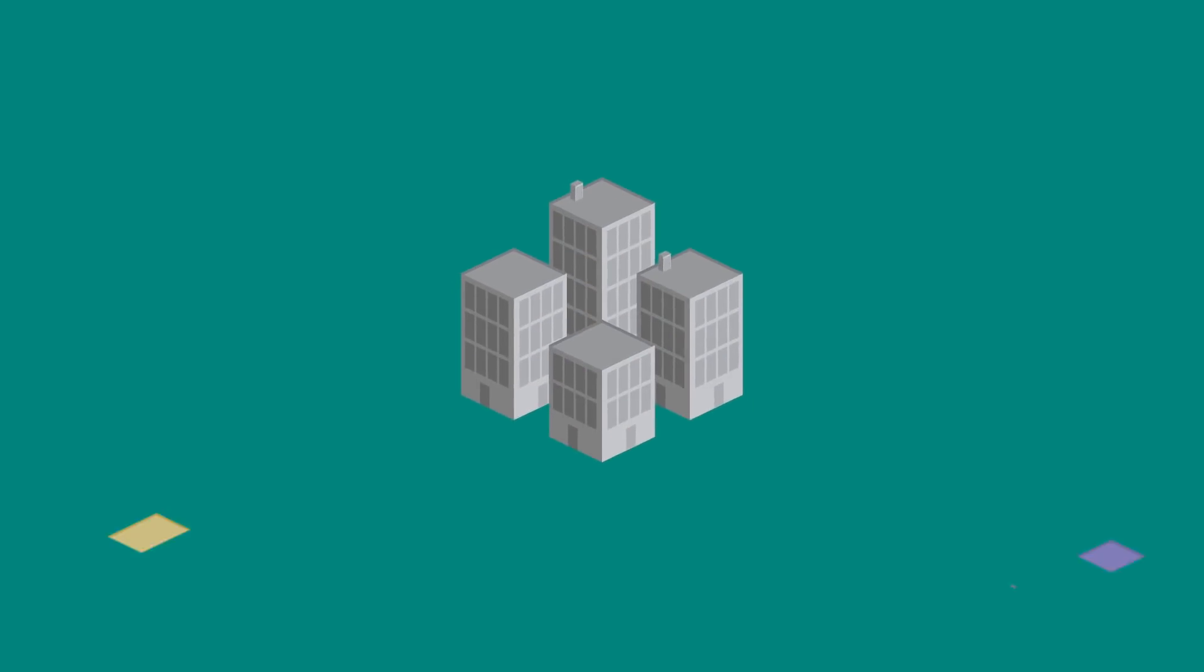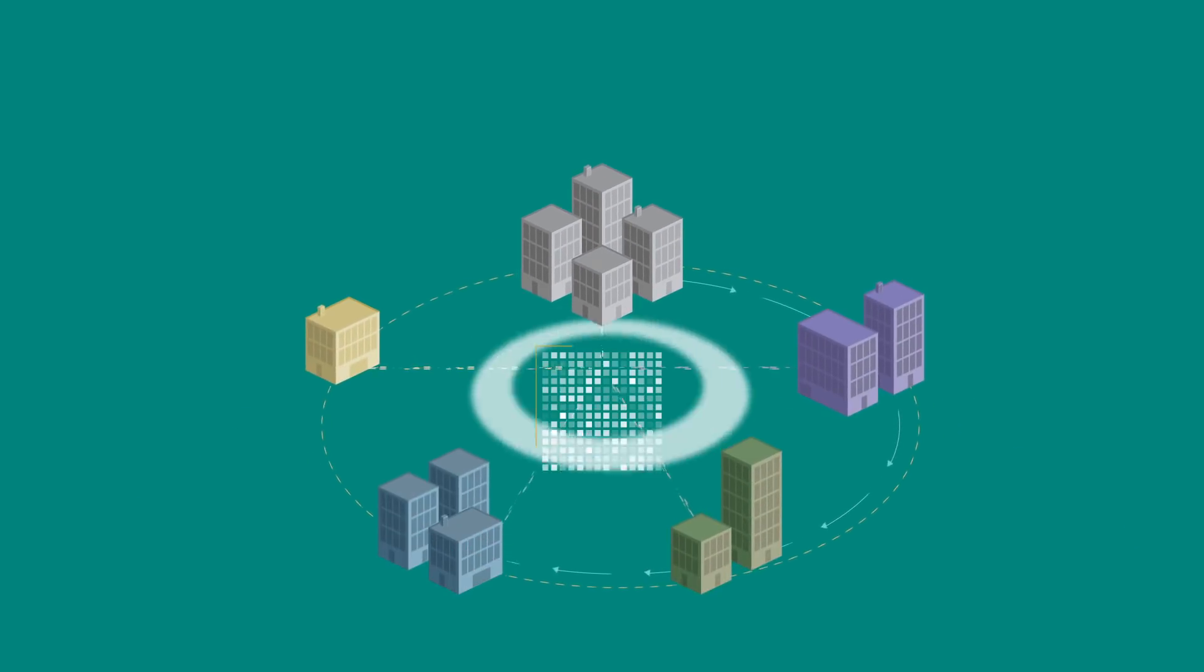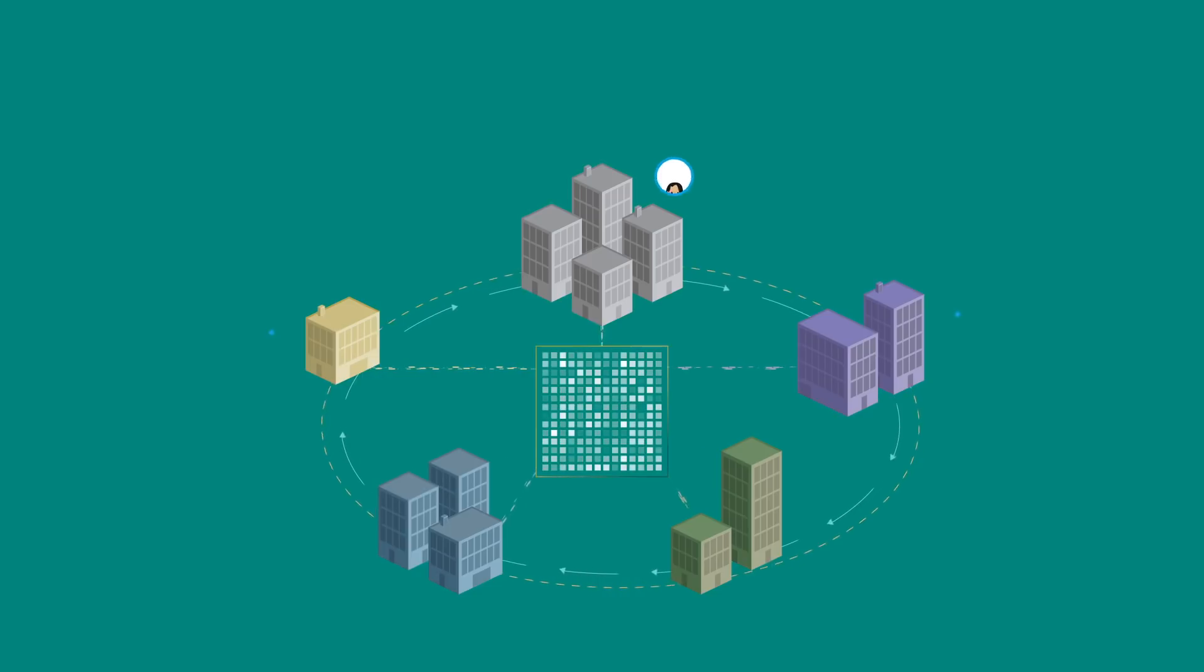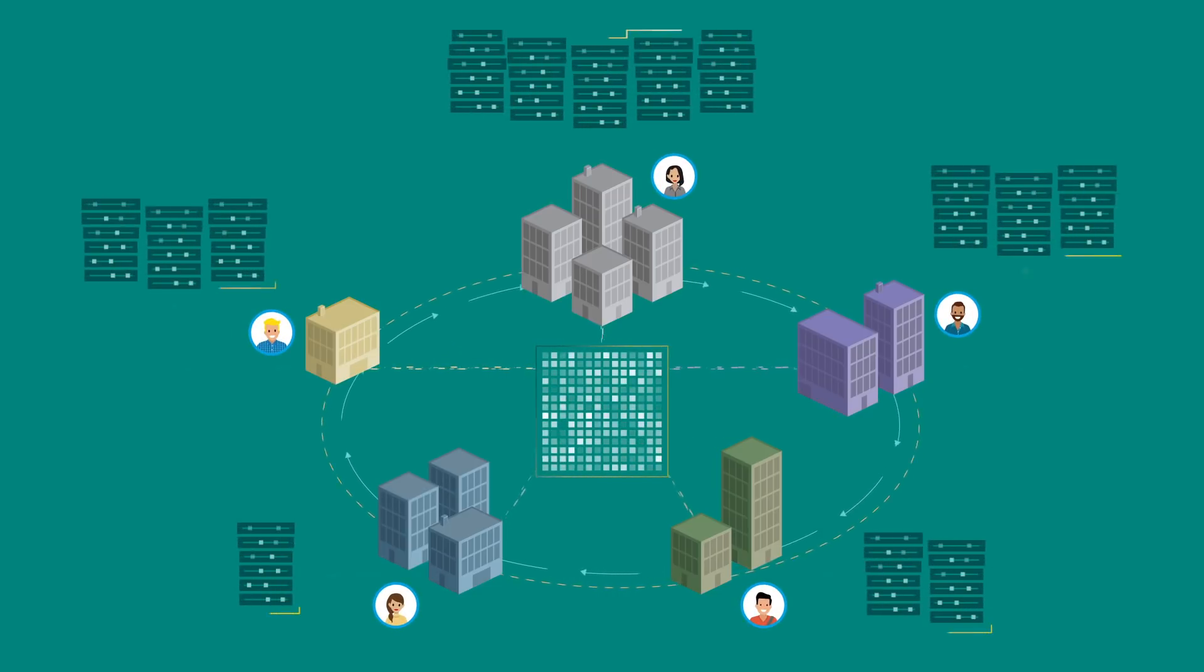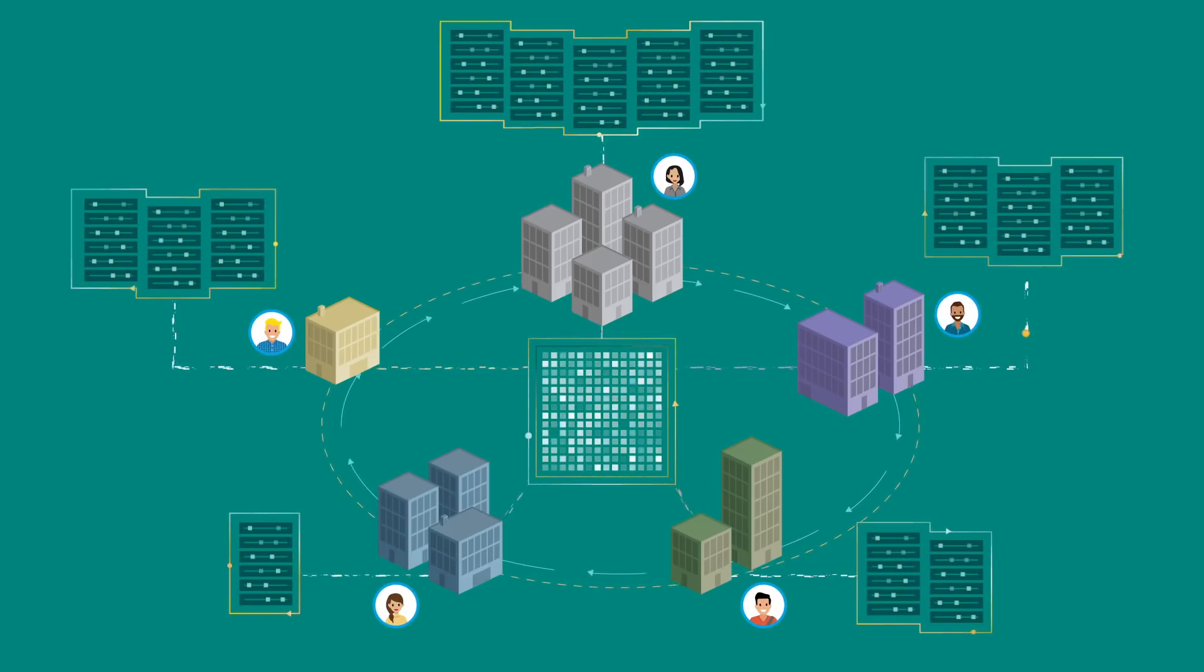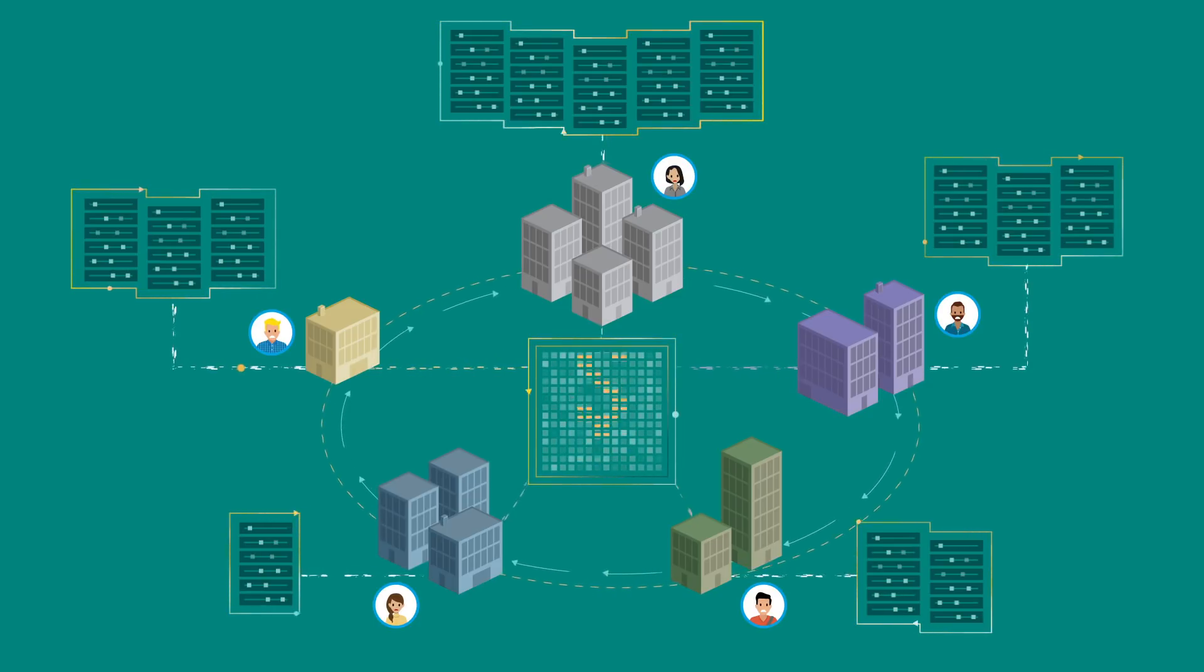What if you could create a new business model for collaborating more efficiently with all your partners? Today, companies have walls around every source of data, so it's costly and complex to share information.